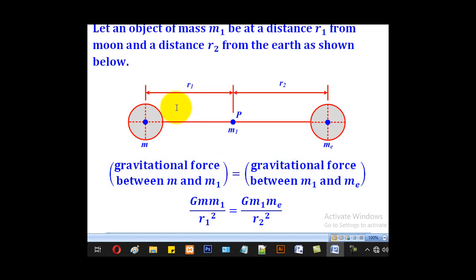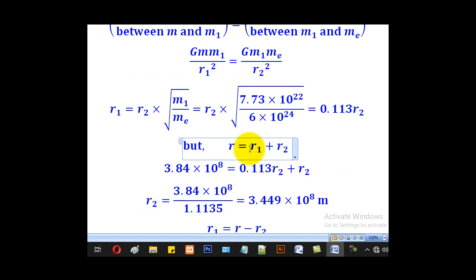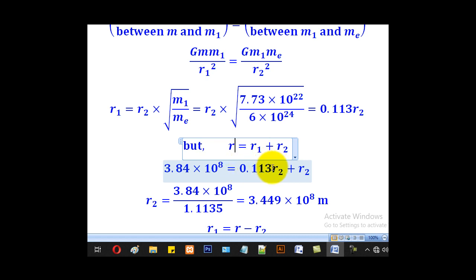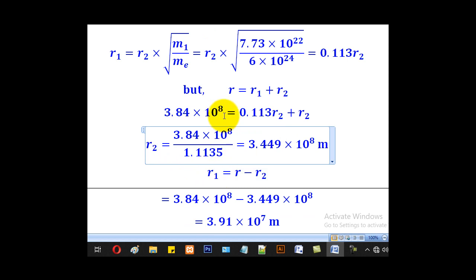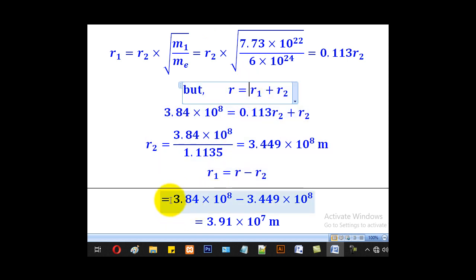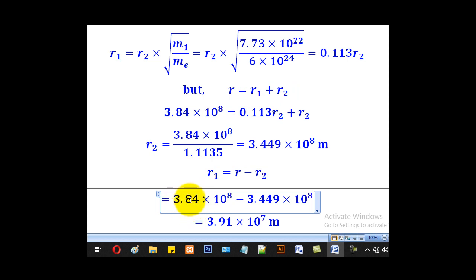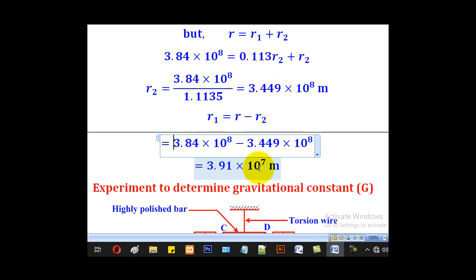We know that the distance between them is R, so R1 plus R2 equals R, which was given as 3.84 × 10⁸ meters. Substituting for R1, we get 0.113 R2 plus R2, and we come up with R2 as 3.449 × 10⁸ meters. Now that we have R2, we can get R1, which is 3.84 × 10⁸ minus 3.449 × 10⁸, giving R1 as 3.91 × 10⁷ meters.